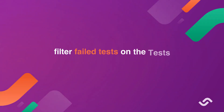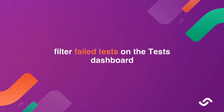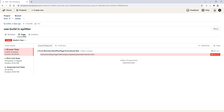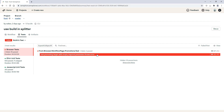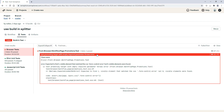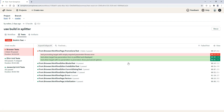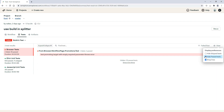Filter failed tests on the test dashboard. By default, the test dashboard displays only the failed tests, as they are the most useful during a typical red-green refactor cycle.